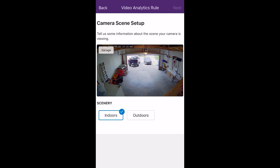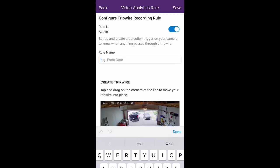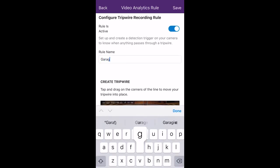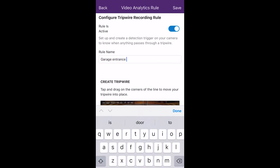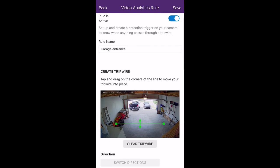Next, choose if you'd like it to be indoors or outdoors. For this example, it's indoors. We're first going to start off by naming our rule — I'm going to call this one Garage Entrance. Next, we're going to create our Tripwire. As you can see on the screen, we have a green line — that's your Tripwire. Drag it to the desired location.